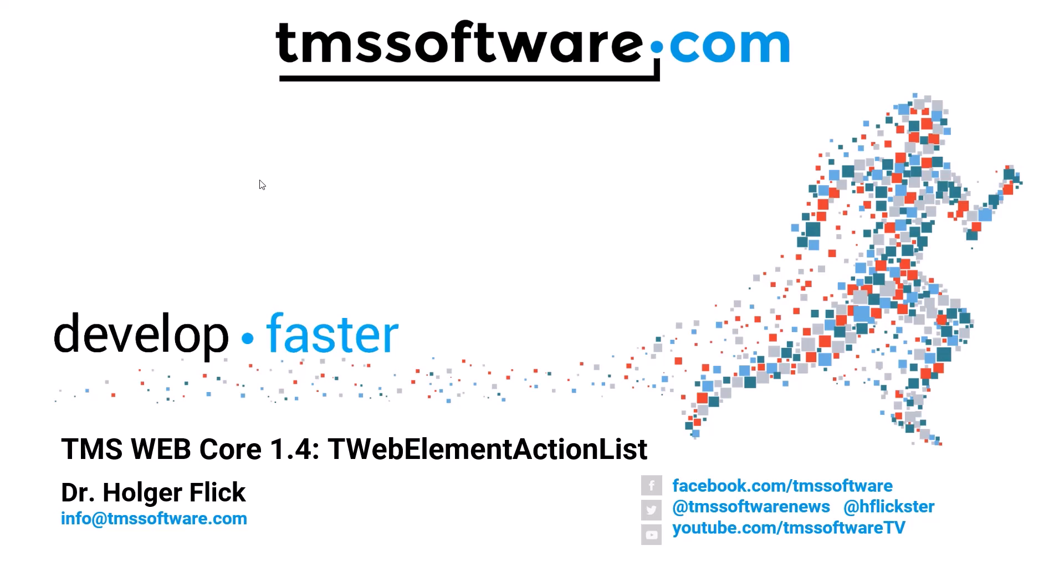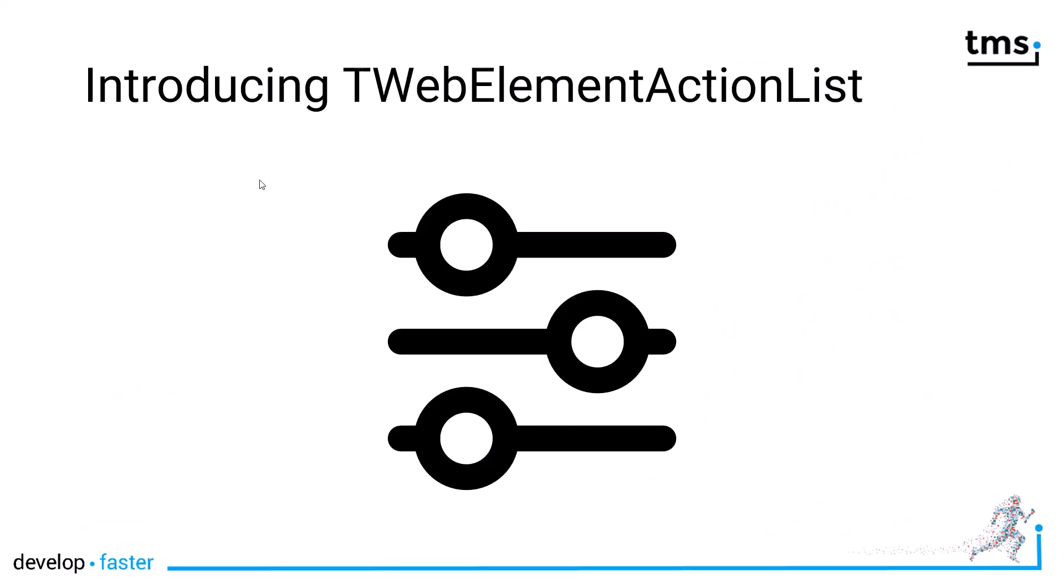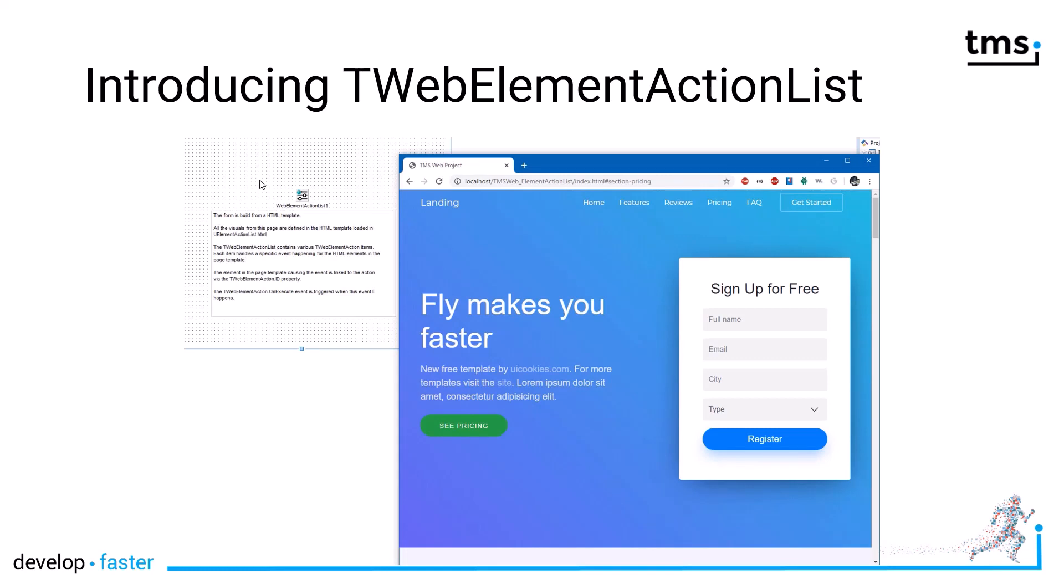the TWebElementActionList. You'll find it on the tool palette under the name TWebElementActionList with this icon and it is a component, it's not a control.